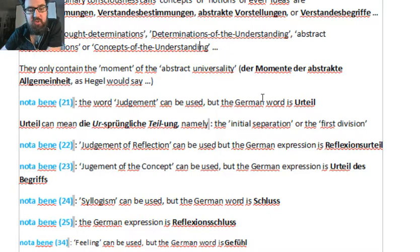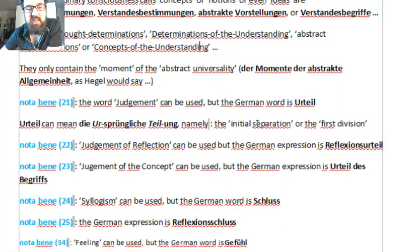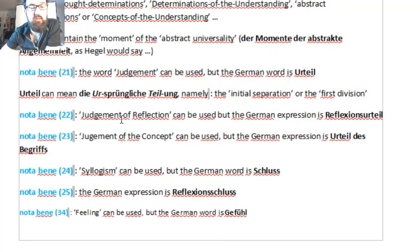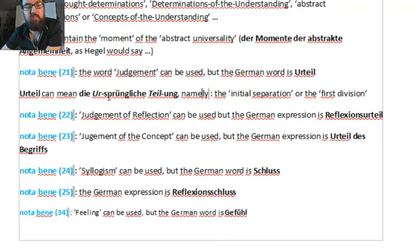Another word: the word 'judgment' — in German it's Urteil. It's important because Urteil can mean the ursprüngliche Teilung, which means literally the initial separation, the first division. We have the Urteil, which means ursprüngliche Teilung — the originary or original or initial separation. So it's important to know that 'judgment' in German is Urteil, which can mean ursprüngliche Teilung.